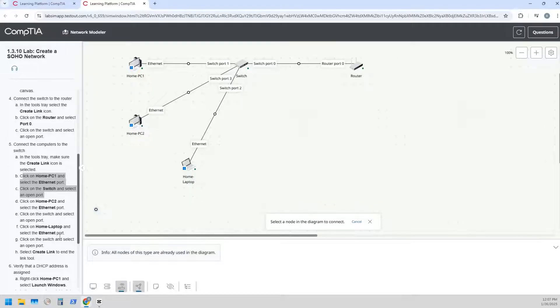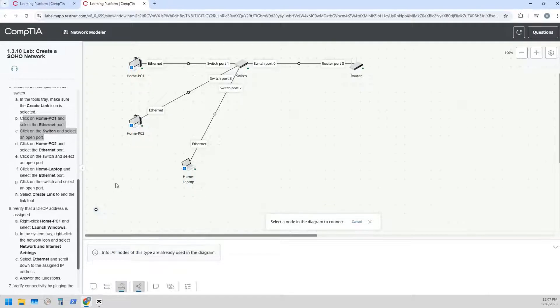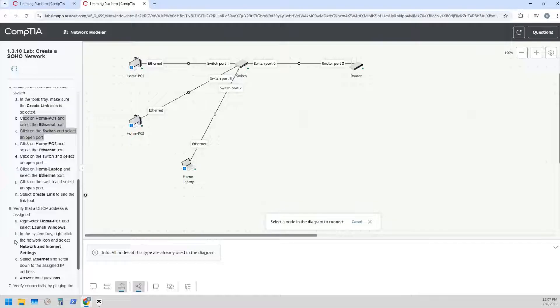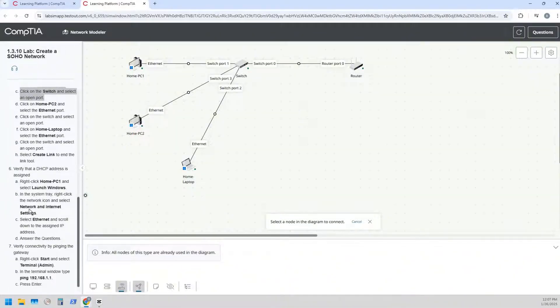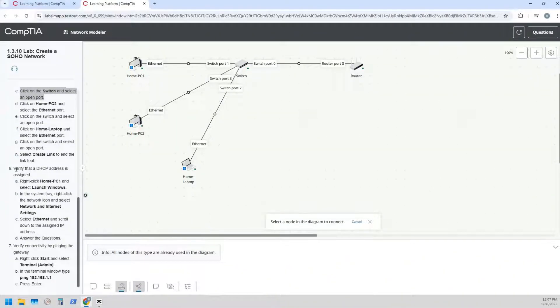Alright fantastic. I mean it's a laptop so it should be able to connect wirelessly to that, but you know whatever, this is the lab they have for the SOHO network.